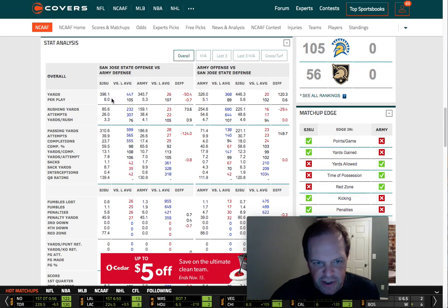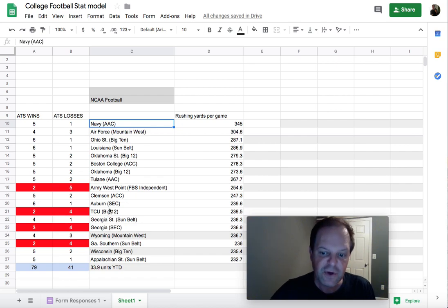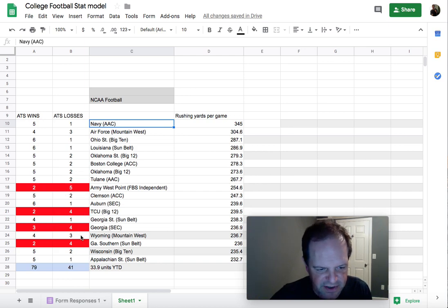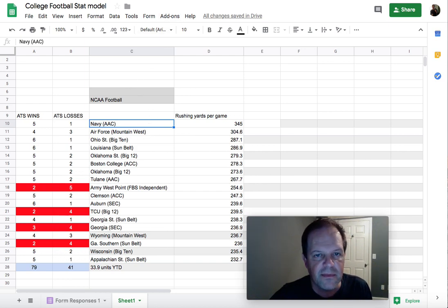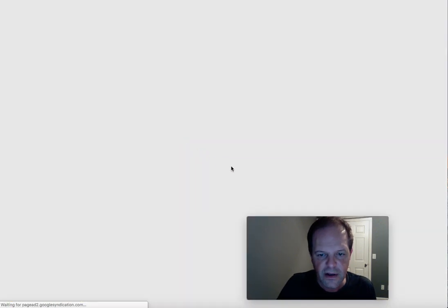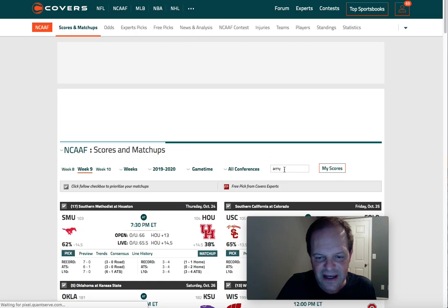When you're looking at all these teams, if a team can run the ball and they play good defense, chances are that team is going to cover. Clemson has a good defense, Auburn has a good defense. Let's look at Wisconsin — Wisconsin is 5-2, though they laid an egg this past weekend. Let's look at that game and that line specifically.